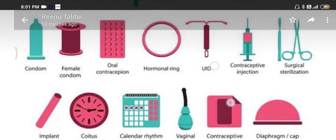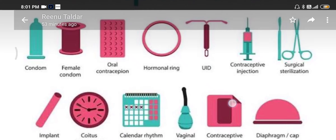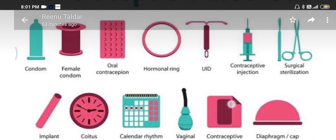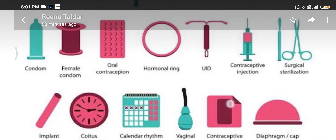Now let us see the next method — intrauterine devices, or IUDs. These are devices inserted by doctors or expert nurses into the uterus through the vagina, and they are available in two forms. Non-medicated IUDs include the Lippes loop, and copper-releasing IUDs include Copper-T and Multiload 375. These release copper ions, which decrease sperm motility and the fertilizing capacity of sperm.